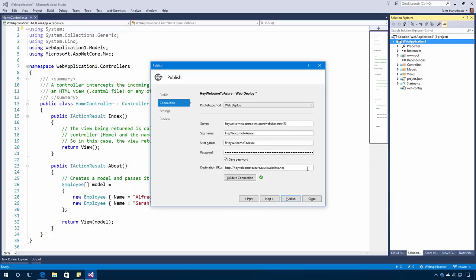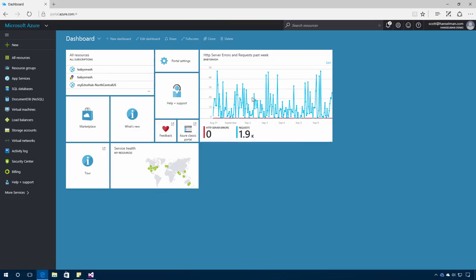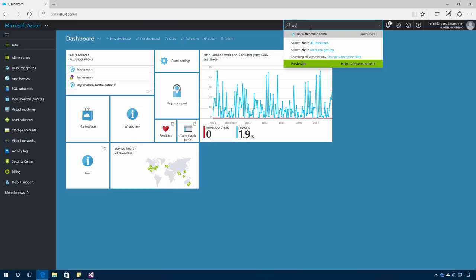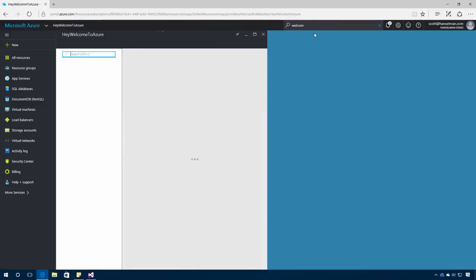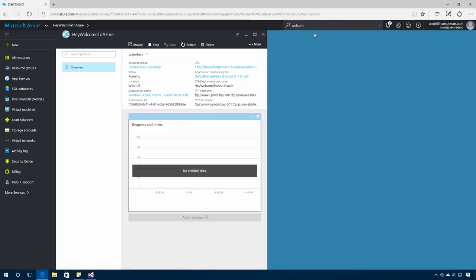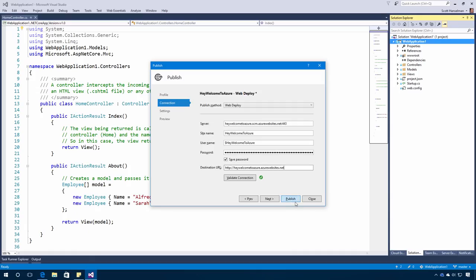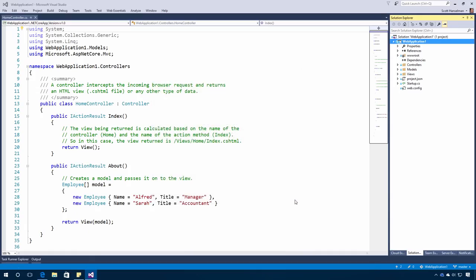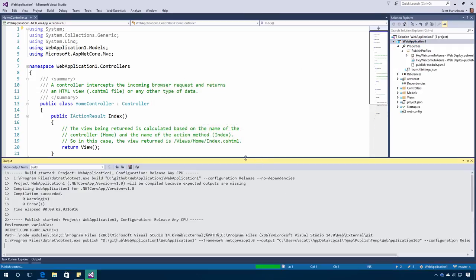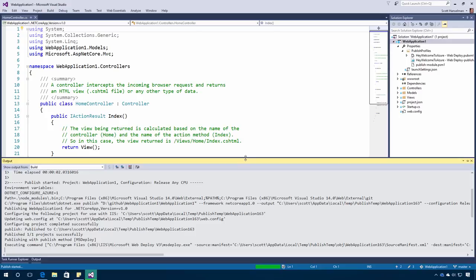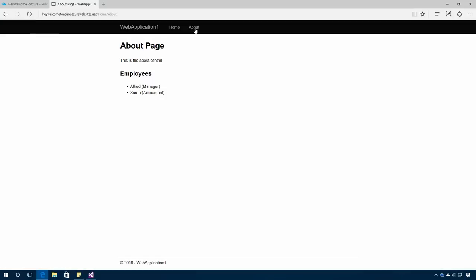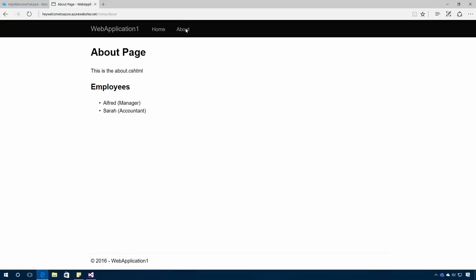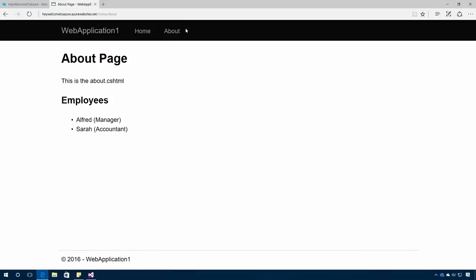My web application has been created. I can actually switch back over into the browser. Search for Welcome to Azure and see this is a real web app that was created. I'll hit Publish to start that process. My web application is being deployed directly from within Visual Studio up into Azure. Here it goes. And now I've got an ASP.NET MVC application running here in Azure live.